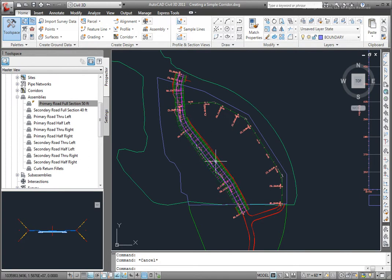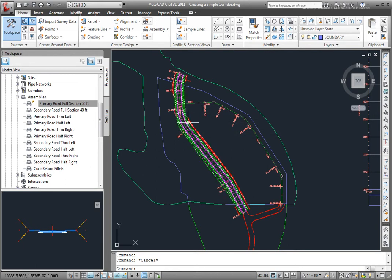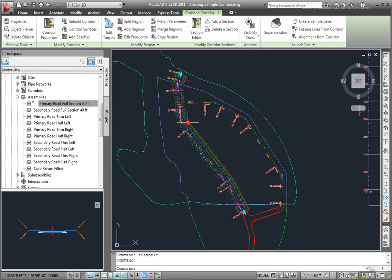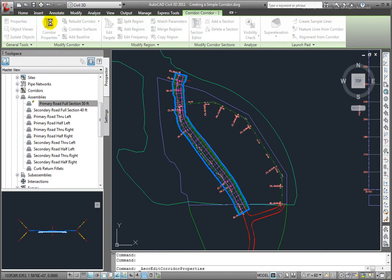Now I want to bring this corridor back so that it's not going through this intersection right now. And to do that, I'll select on my corridor, and I'll go to the Corridor Properties. And I'll just simply select that box.